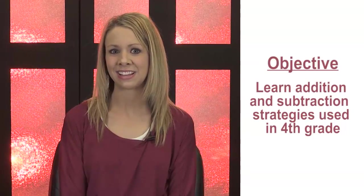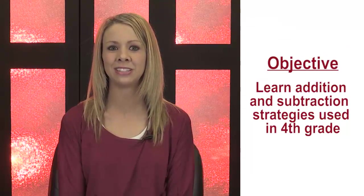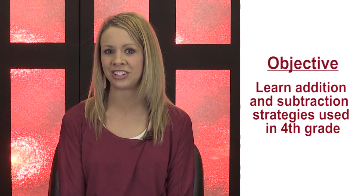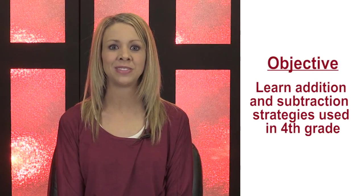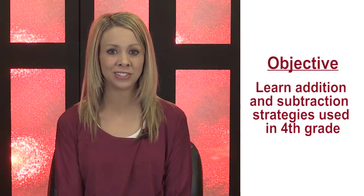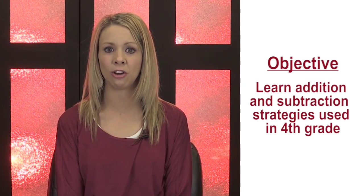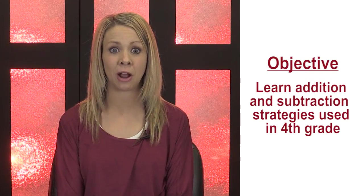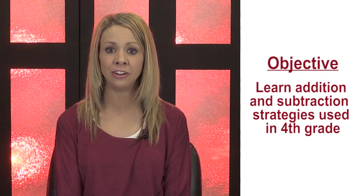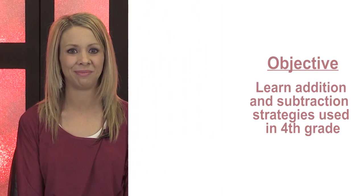The objective of this lesson was to become familiar with addition and subtraction strategies in fourth grade. We met this objective by solving addition problems with partial sums and the standard algorithm, and solving subtraction problems using the standard algorithm and expanded form.